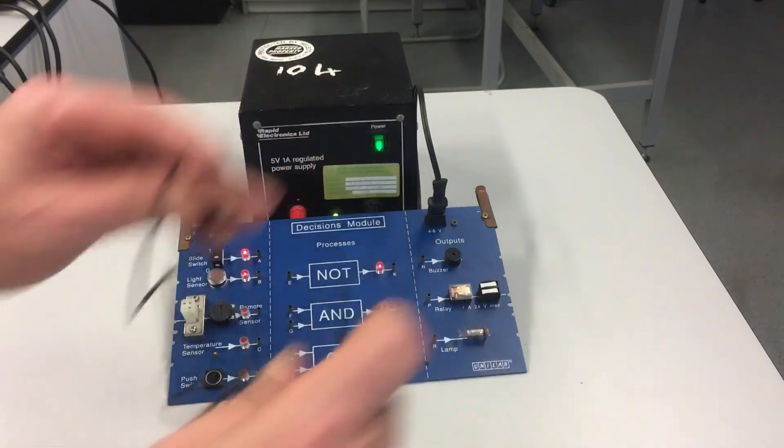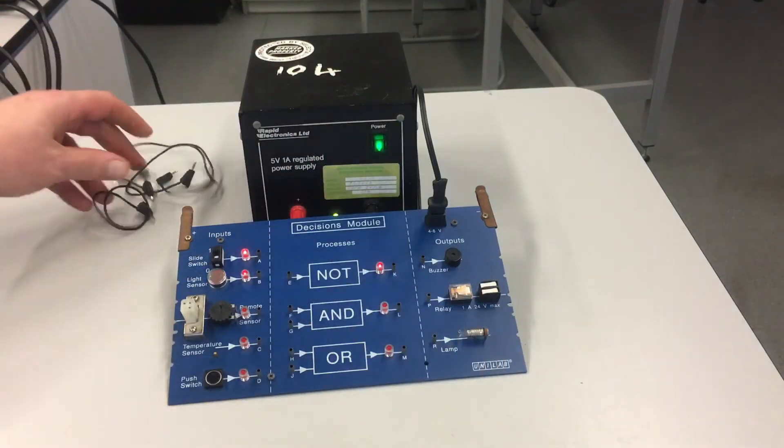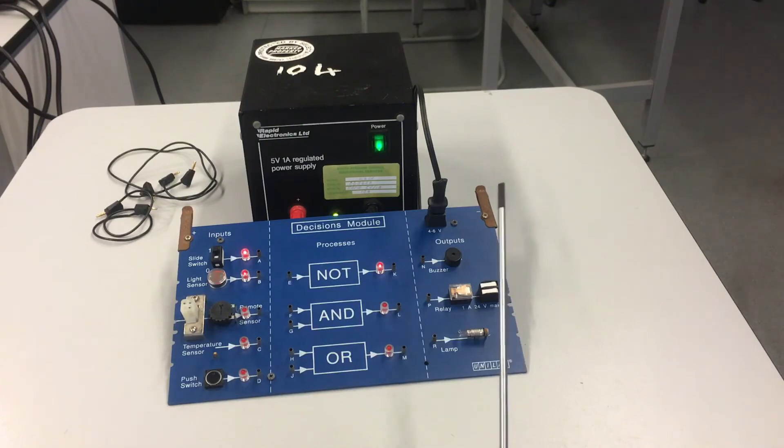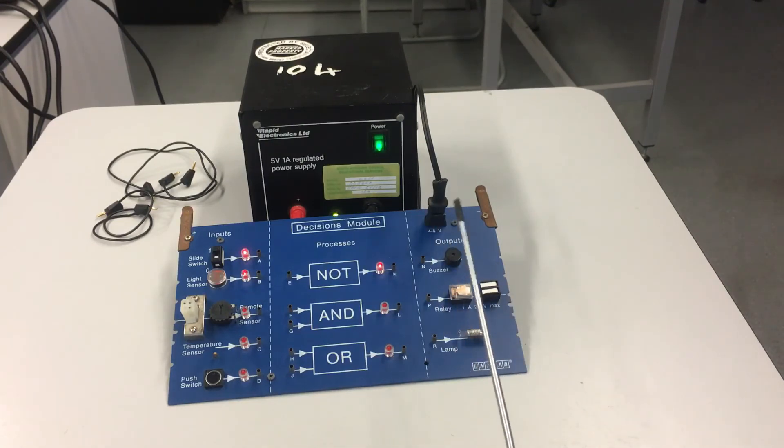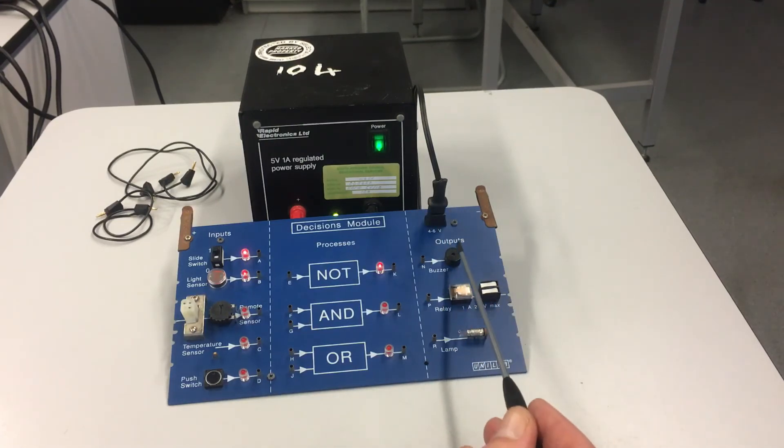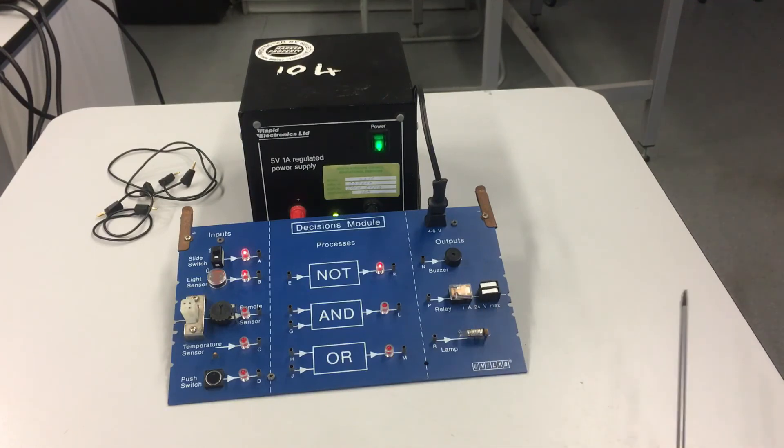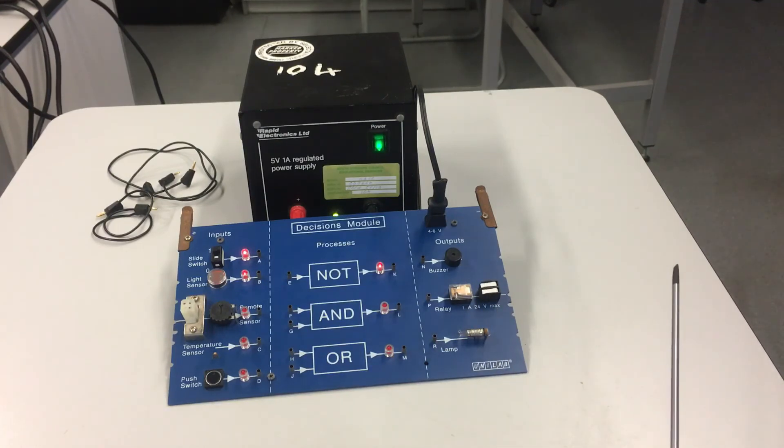Now, I'm going to be looking at whether or not devices are classed as analog or digital. These output devices - the buzzer and the lamp - are classed as digital. Digital means they have one of two settings: either they're on or they're off. So these are digital devices.